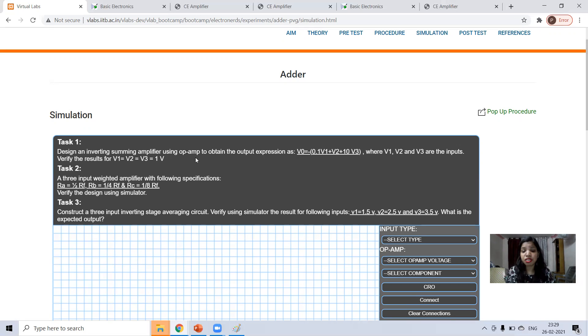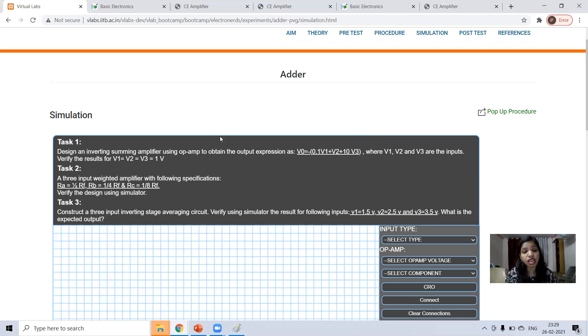Means first of all you should understand the theory. What is the role of adder? How to design the circuit? Then you can do yourself.